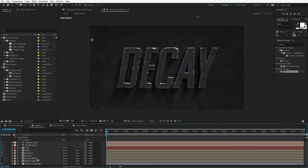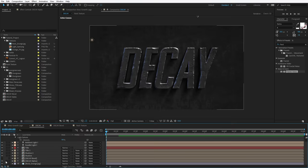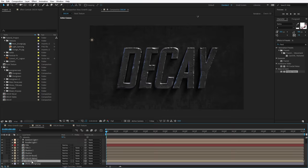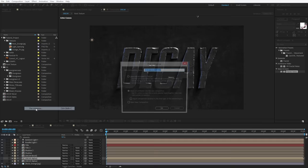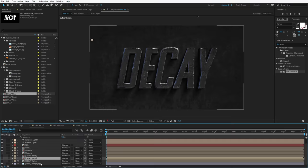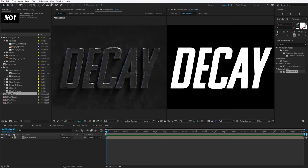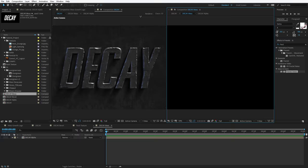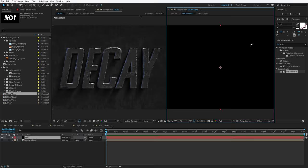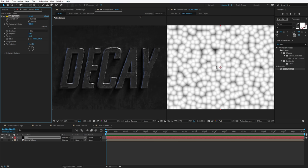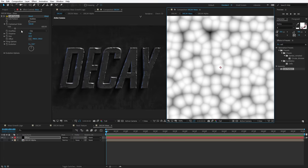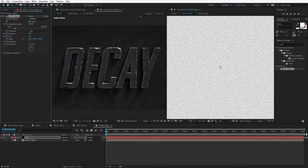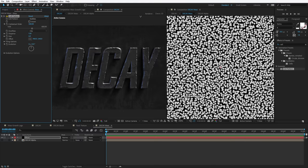Let's get started by creating the moss effect since it contains most of the techniques we need to learn. First thing we'll do is take a copy of the decay alpha, choose Edit, Duplicate, turn it off, then take the copy, choose Layer, Pre-compose, move all the attributes, call this Decay Moss, and hit OK. We'll double-click on the Decay Moss and move it over to the side. Inside of this comp, let's create a new solid — call this Moss, hit OK. There's a really cool effect called Cell Pattern — drop this out here. Much like the fractal noise effect, this is a great building block. Play around with the size and scale it down a lot, then turn up the contrast to create little small pieces.